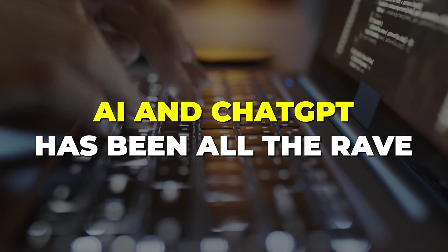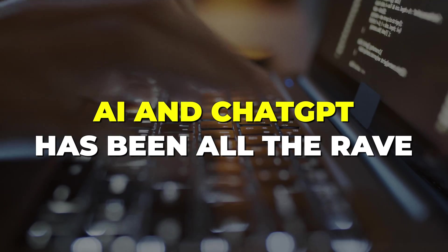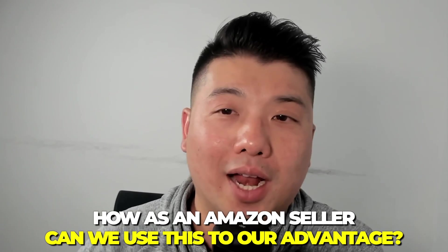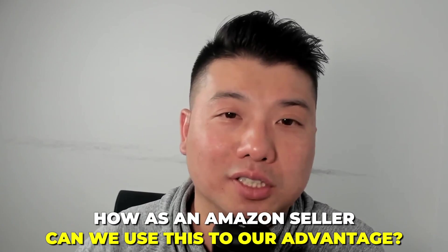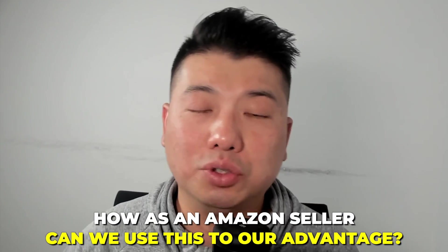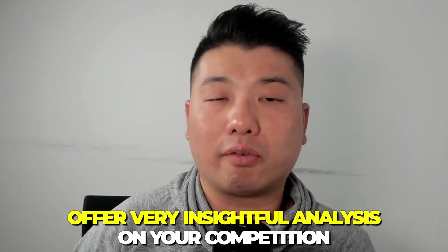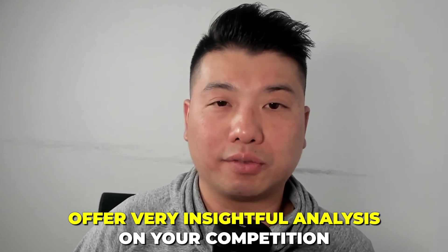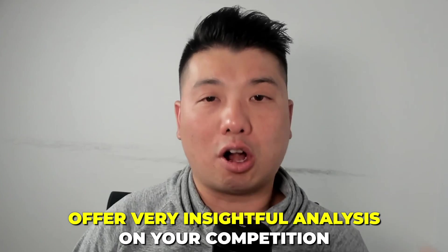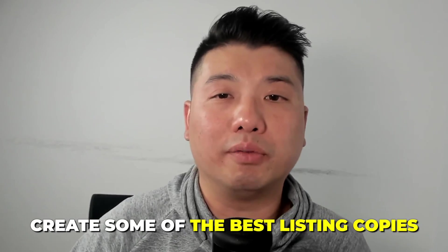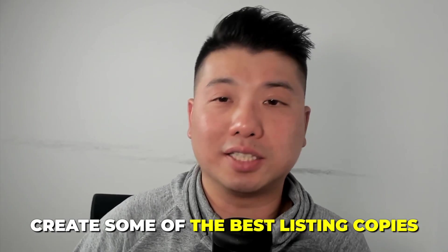Unless you've been sitting on a rock, AI ChatGPT has been all the rage. But how, as an Amazon seller, can we actually use this to our advantage in a very practical way? In this video I will show you a set of ChatGPT prompts that can offer very insightful analysis on your competition and also create some of the best listing copies that you cannot even get with a hundred dollars an hour copywriter.